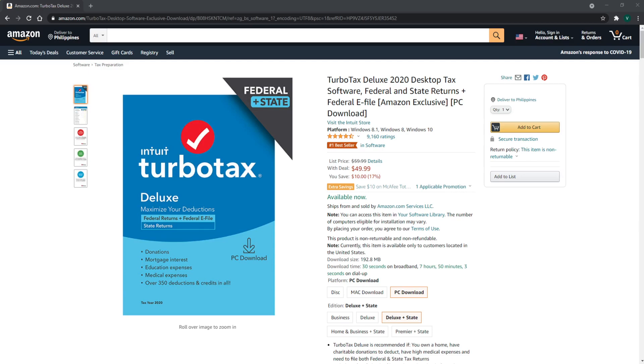It automatically imports W-2s, investments, and mortgage information from participating companies, and imports your prior year data from TurboTax and other tax software directly into the new yearly system.